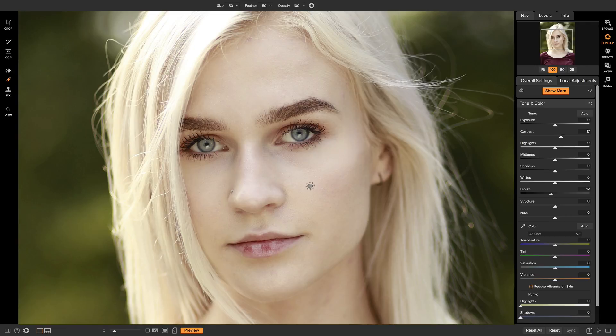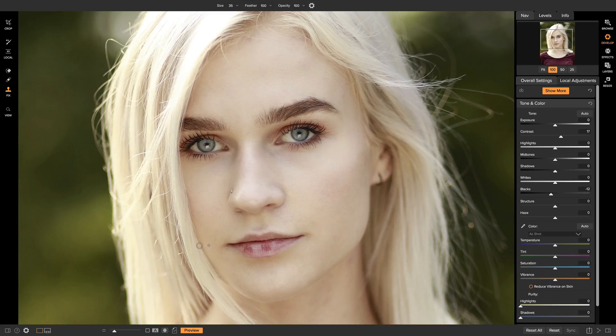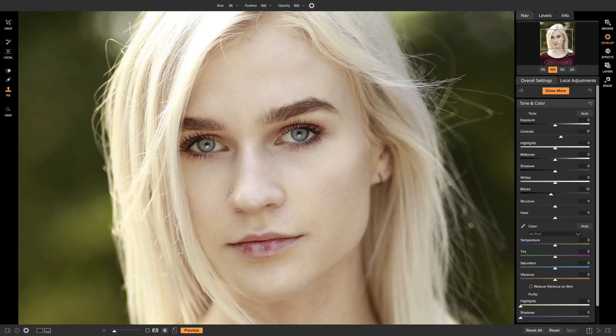So now that we have all of the blemishes removed from our model's face, the next thing I want to do is head over to my clone stamp tool here. And I just want to fix these couple dry areas on her lips. So I'm just going to use a quick target point inside of her lips that isn't dry. And now I can just brush that area onto her lips to clean it up a bit.